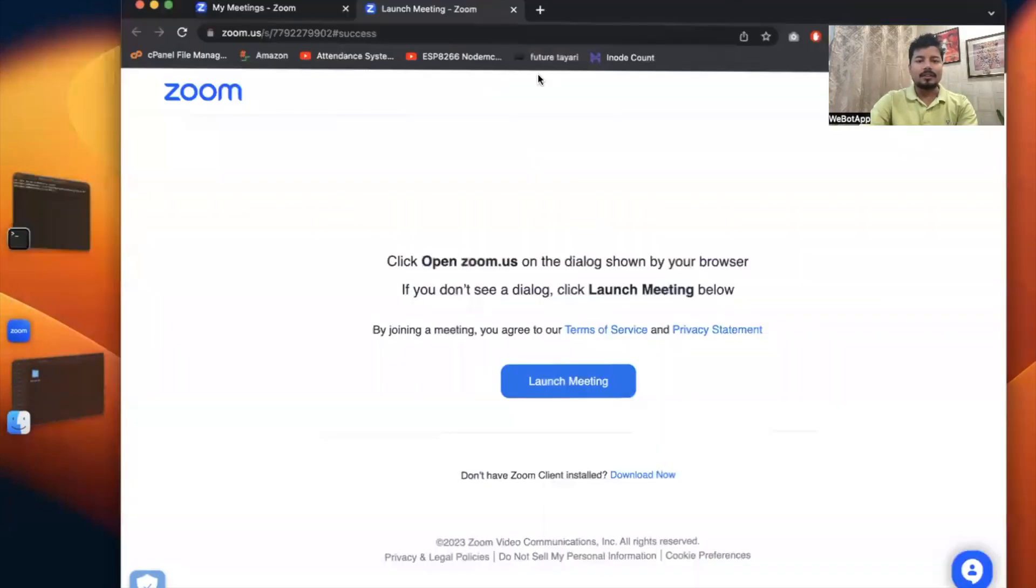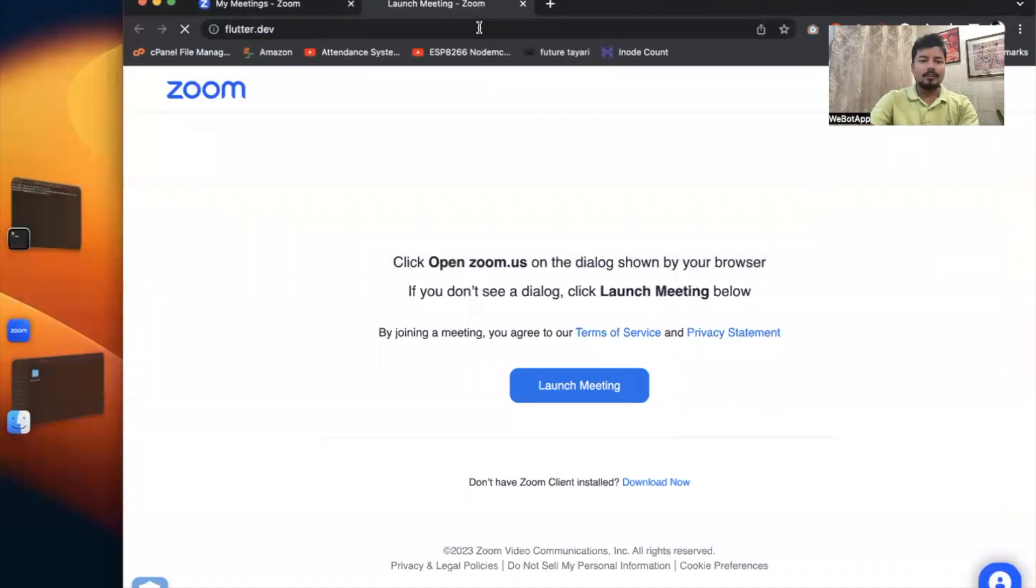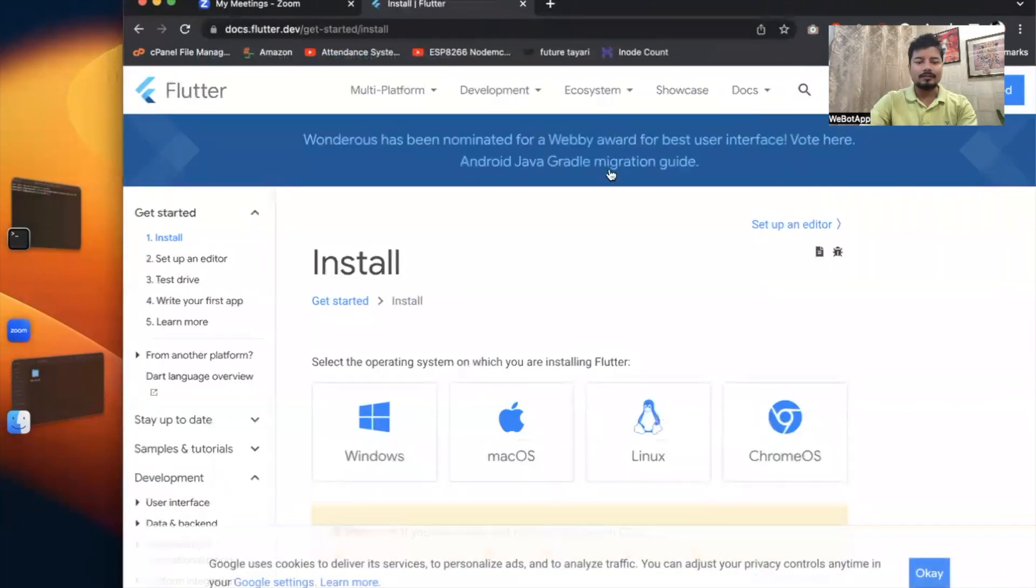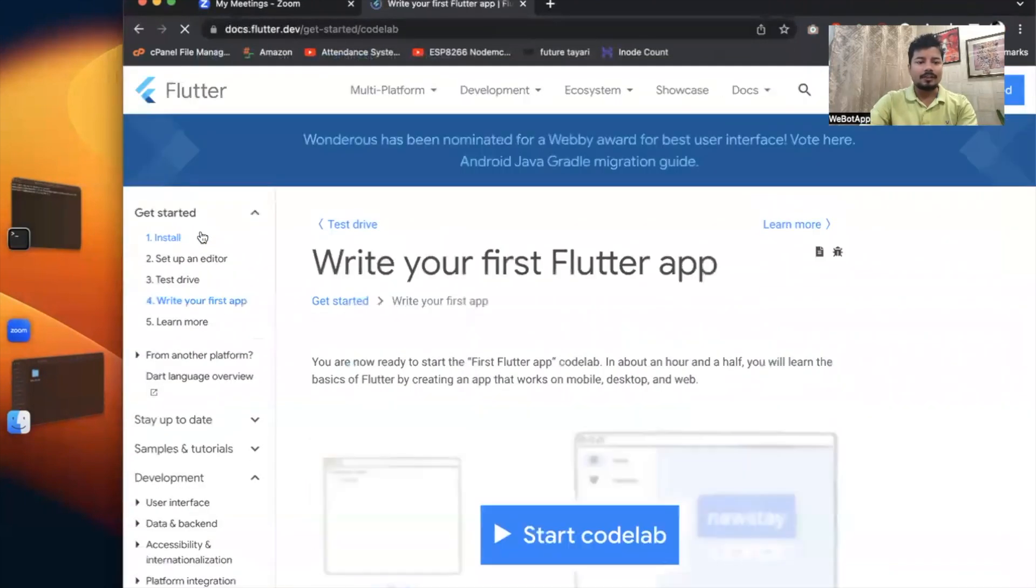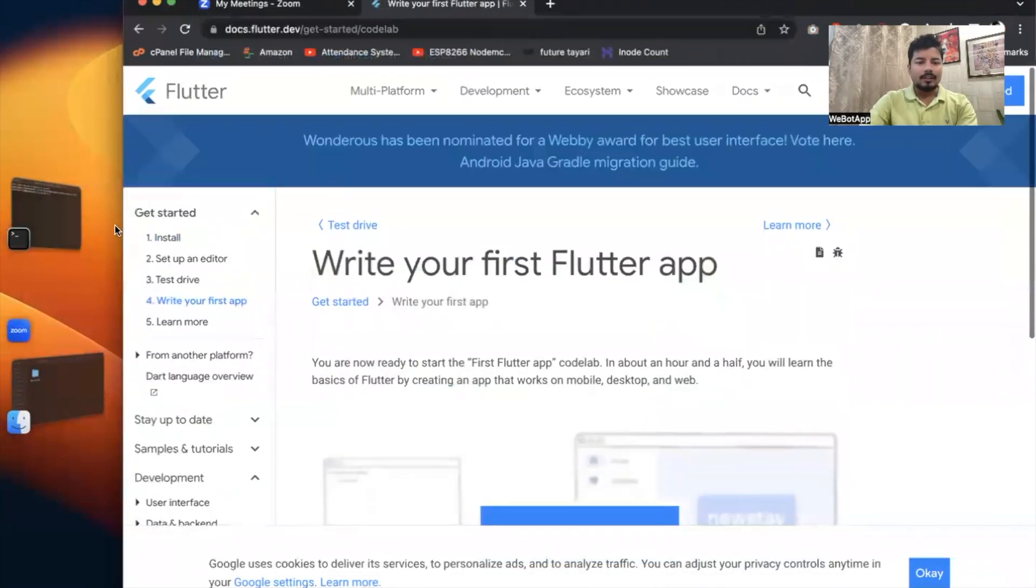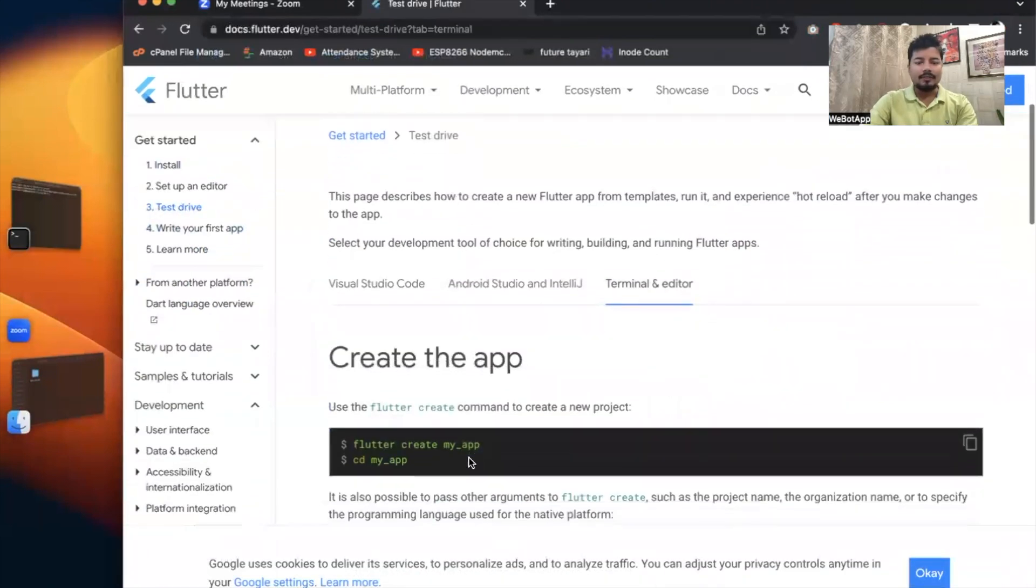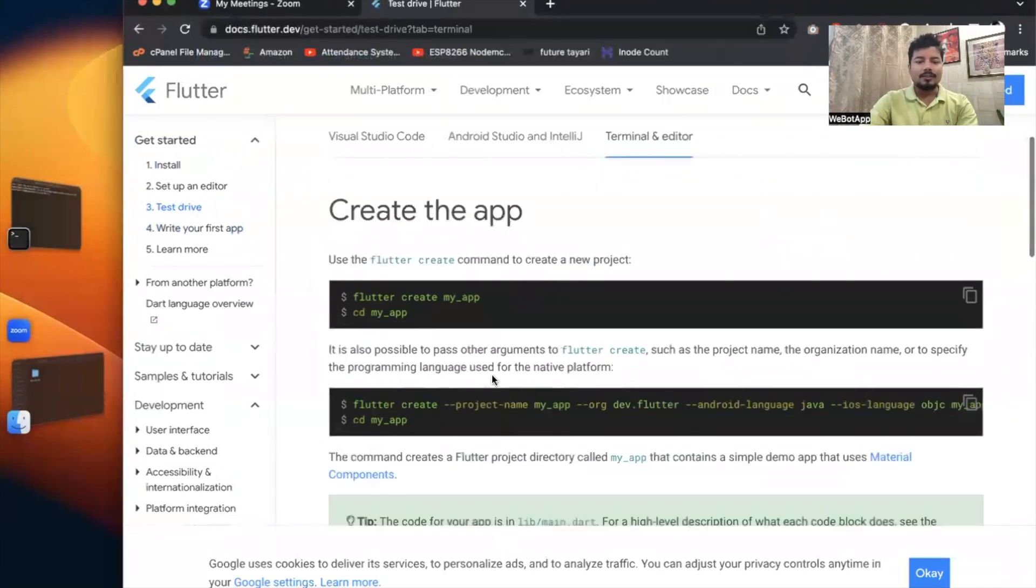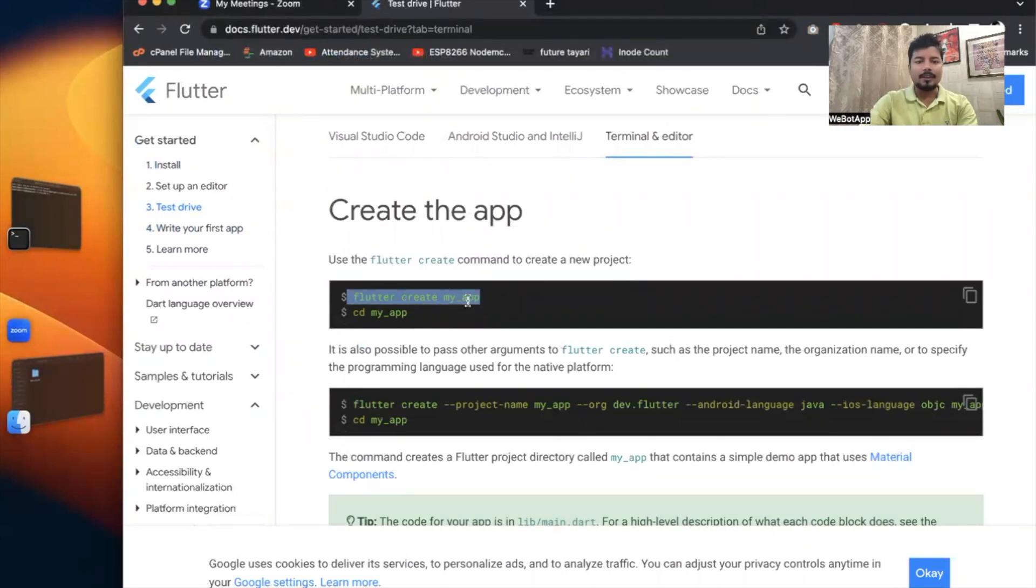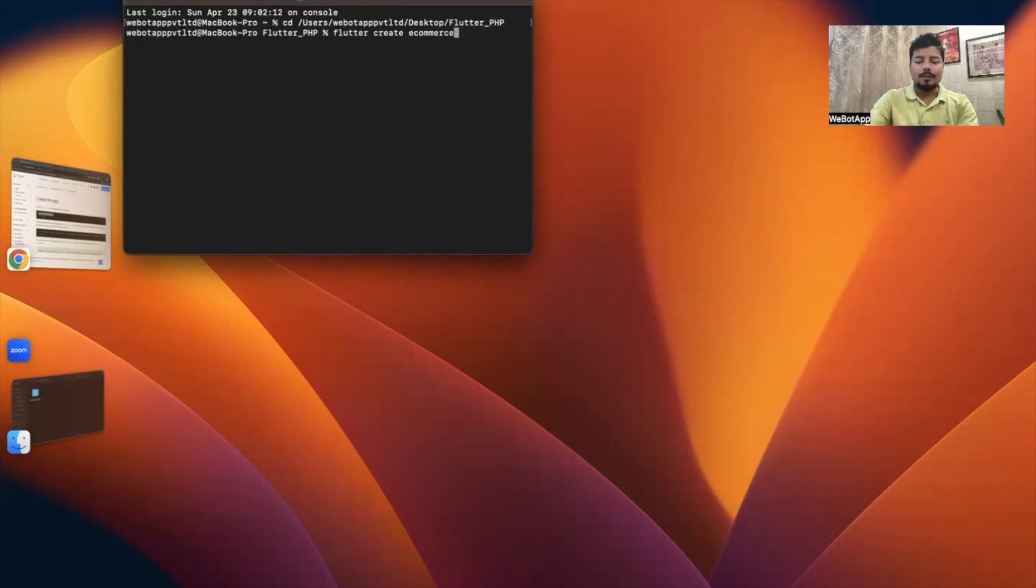Now let me go to flutter.dev and click on Get Started. I'll click on Test Drive. I'm using the terminal, so I'll be creating the app using this command: flutter create, and the app name. So flutter create e-commerce_app. This will take some time. The app has been created.